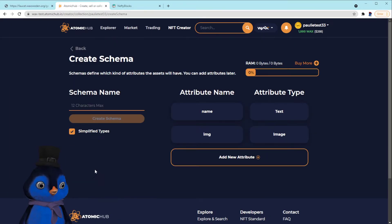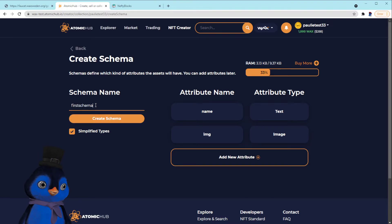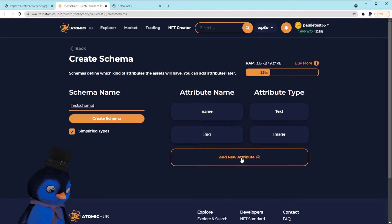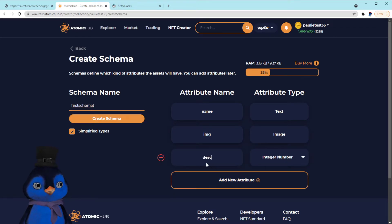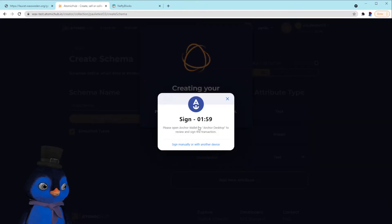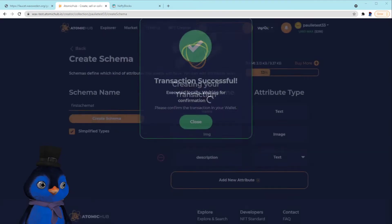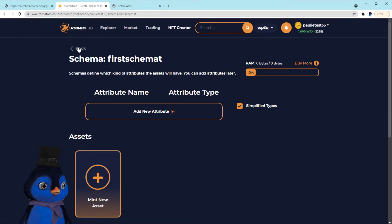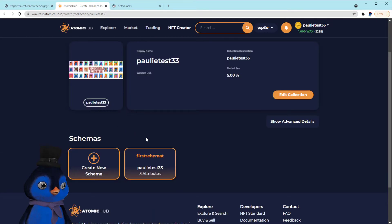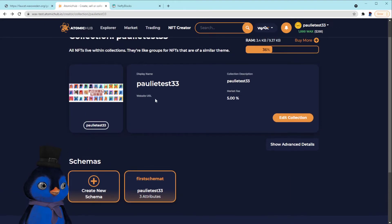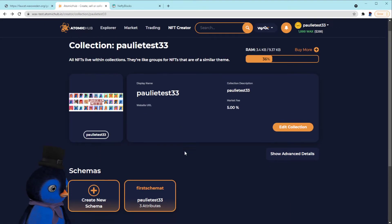We're going to create a new schema. We'll call this first schema test, first schema T. How about that? That's fine, doesn't matter. I always like to add a description as a text, so we'll create the schema. We're going to sign that. Perfect.